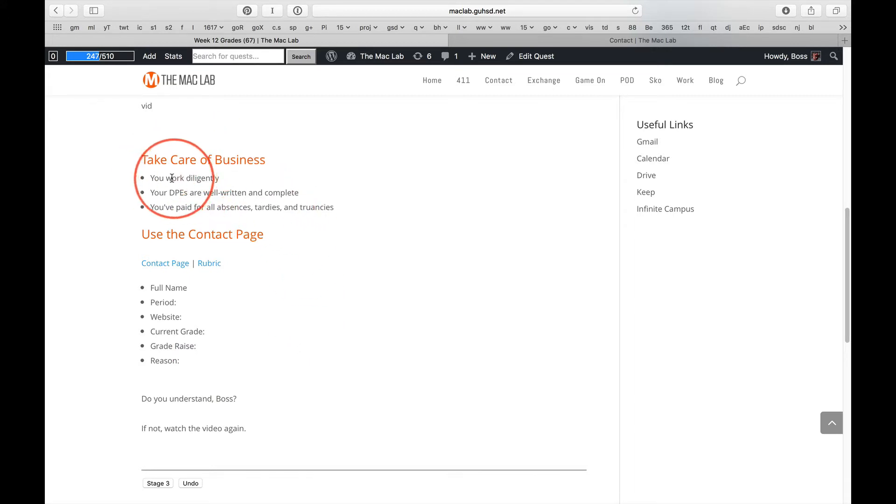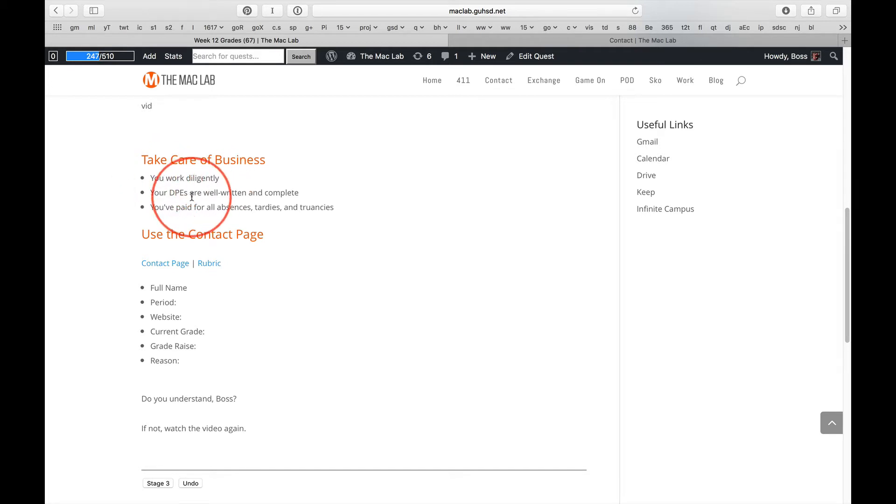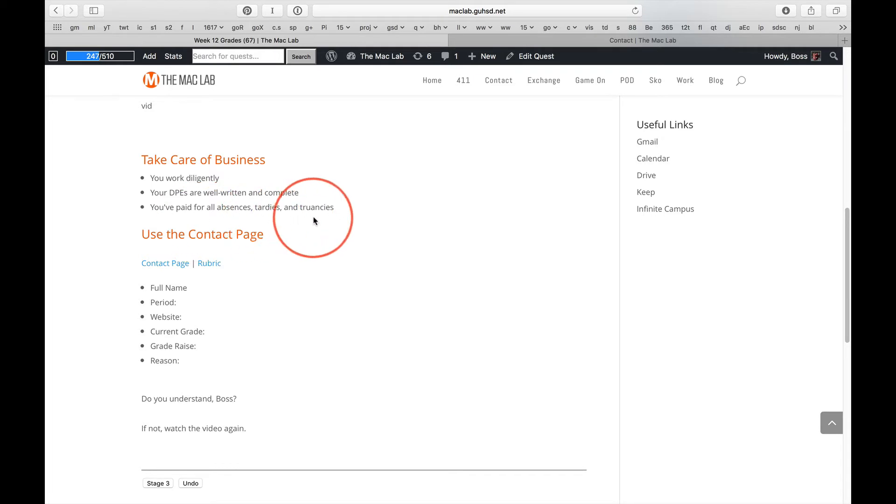Back to students who want their grade raised. First, have you been working diligently? Are your DPAs well-written and complete? Have you paid for all your absences, tardancies, and truancies?